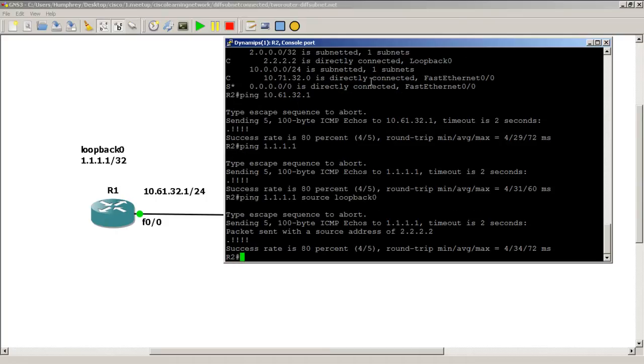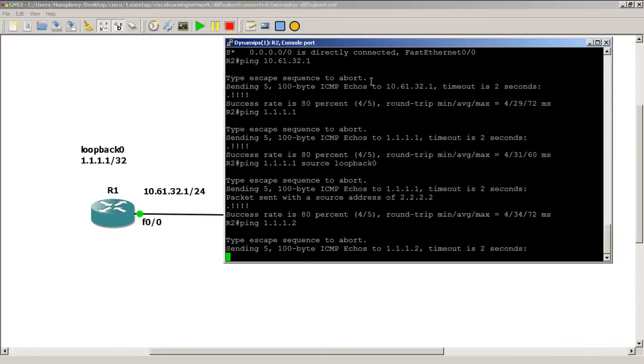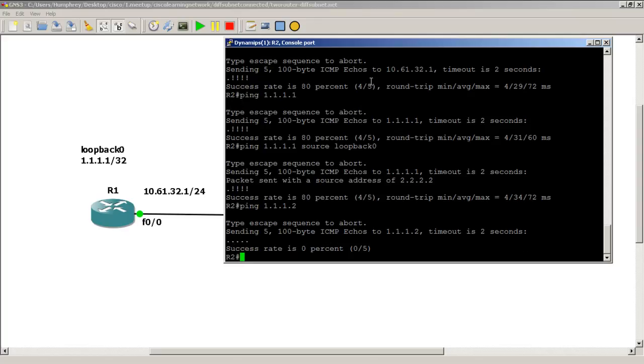Now the danger here with two default routes pointing towards each other is if you try to ping an IP address that does not reside anywhere on the network. If I tried to ping 1.1.1.2, none of our interfaces in our network has this, then what's going to happen is it's just going to bounce back and forth forever. It's going to be a loop and it's going to keep bouncing back and forth until the TTL goes to zero. That's not good, but not really a problem in our two router network right here.